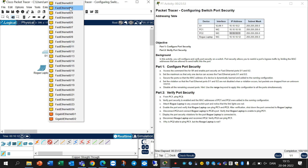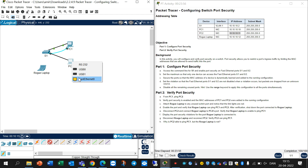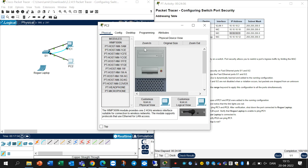Connect PC2 using FastEthernet to its original port and reconnect PC2. Verify that PC2 can ping PC1 again.